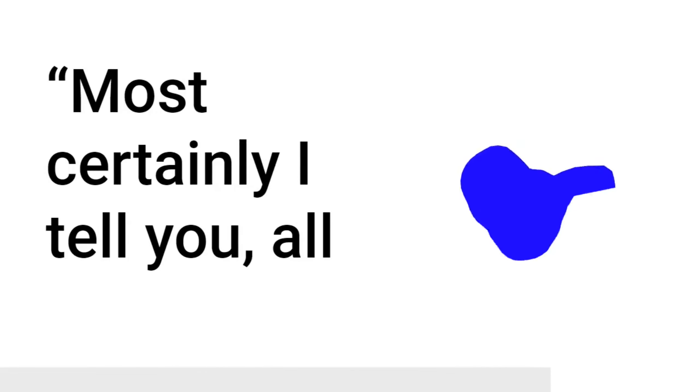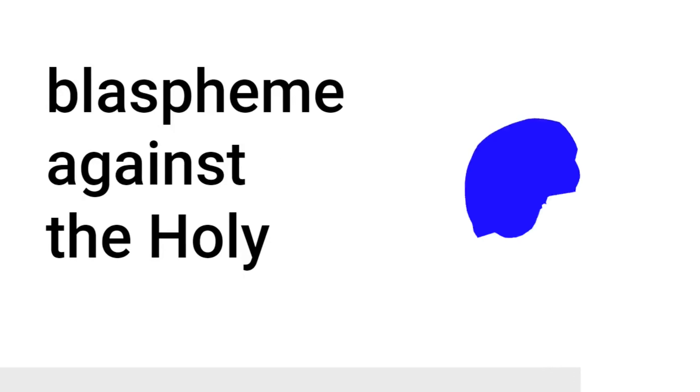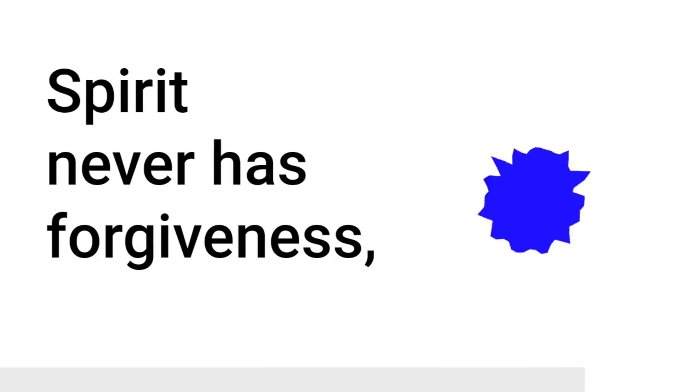Most certainly, I tell you, all sins of the descendants of man will be forgiven, including their blasphemies with which they may blaspheme. But whoever may blaspheme against the Holy Spirit never has forgiveness, but is subject to eternal condemnation, because they said, He has an unclean spirit.